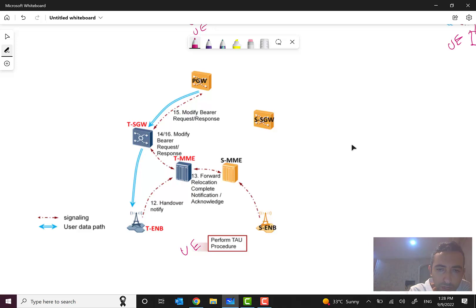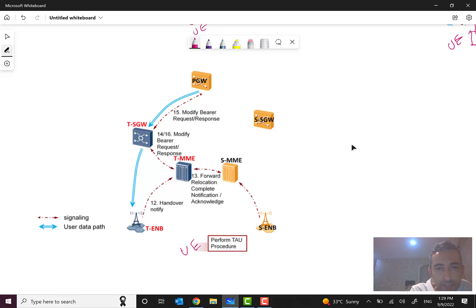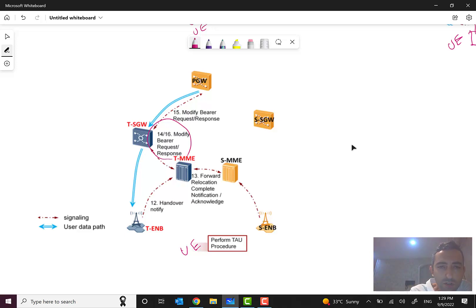For the signaling part you can see that here we have handover notify, which sends from target eNode B to target MME, and then forward completion acknowledgement from the source eNode B to source MME and then target MME.